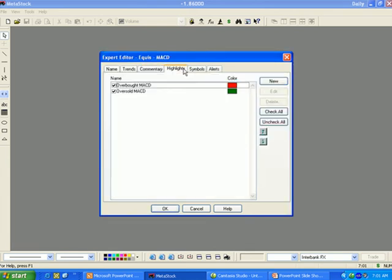Highlights is used to view, edit, or add highlights. A highlight colors a price chart's bars to indicate a specific condition.